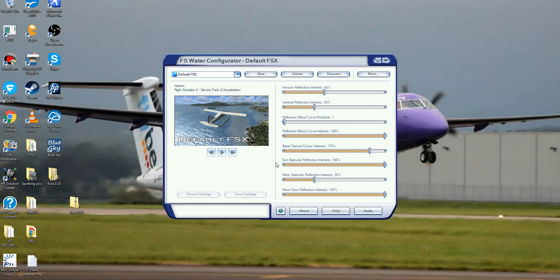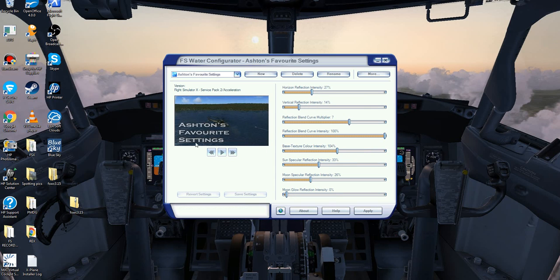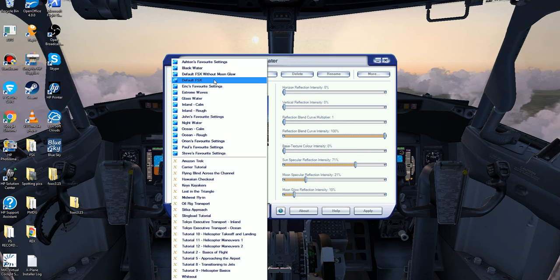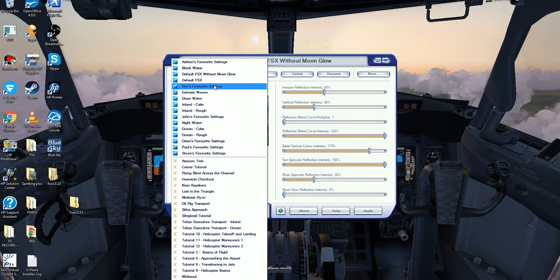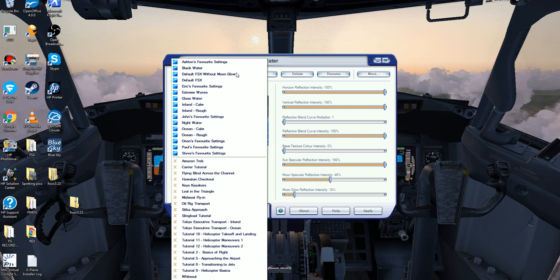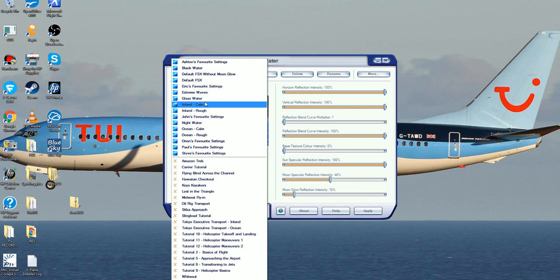Up at the top here is where you've got all your presets. These are the creator's favourite ones — you've got Ashton's favourite setup, black water which is just a really dark water, the default FSX, the default without moon glow, Eric's favourite setup, and glass water which is really cool if you want some nice lakes. But don't forget this will run for your whole flight sim, so the oceans and all that as well. You've also got extreme waves which is pretty choppy, and then glass water again which is a really good one.